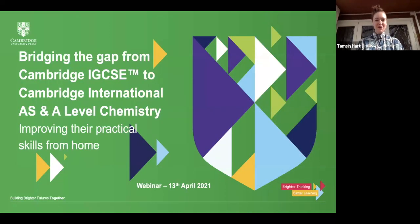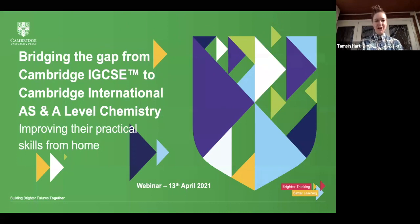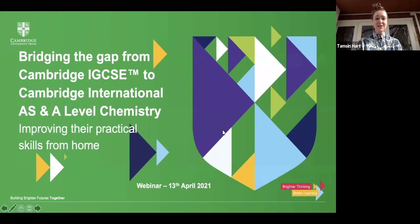Hello and welcome to our webinar on teaching Cambridge IGCSE Chemistry with Michael Strachan. I'm Tamsin Hart from Cambridge University Press and I'll be hosting this webinar for our speaker Michael.